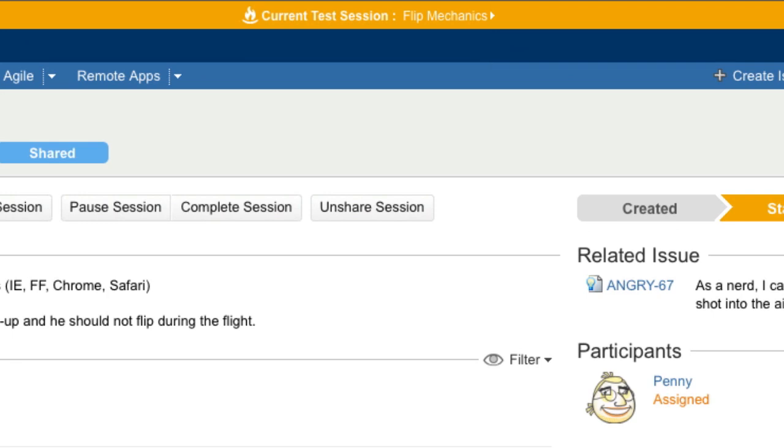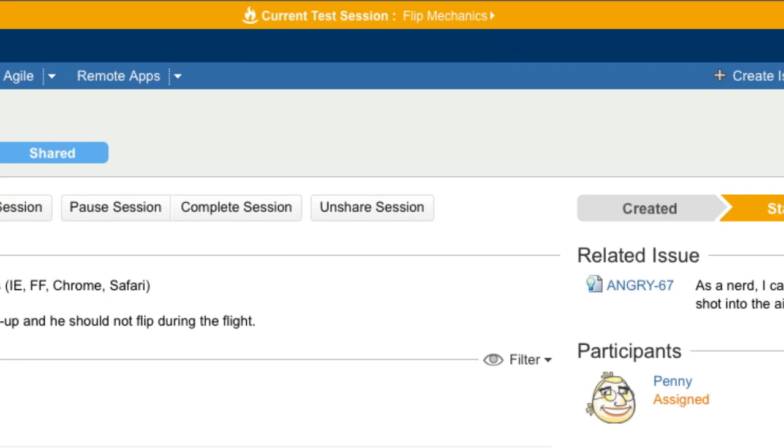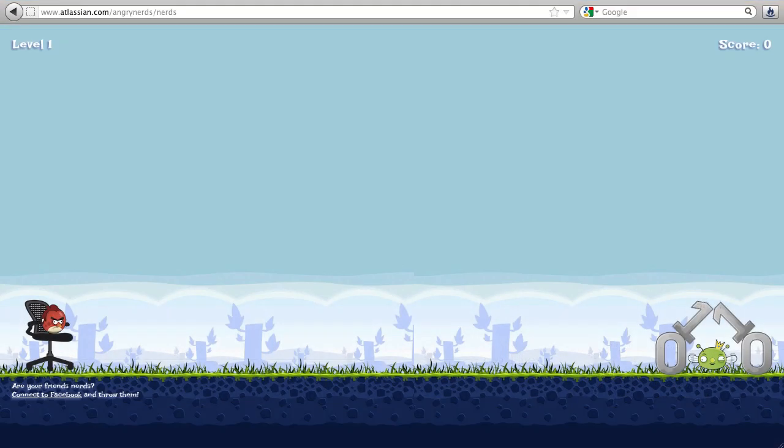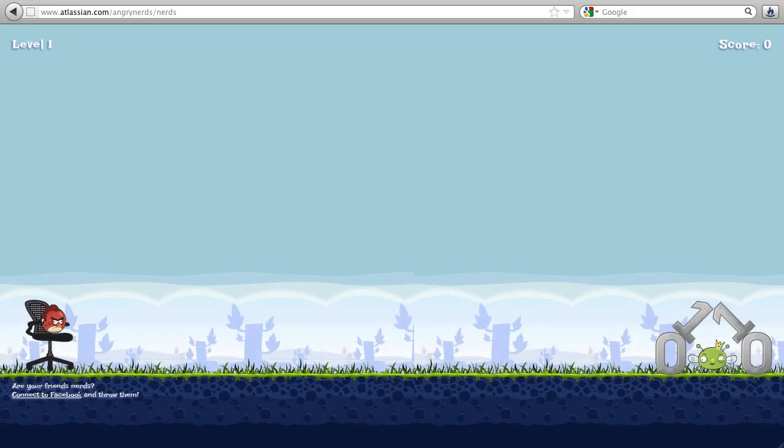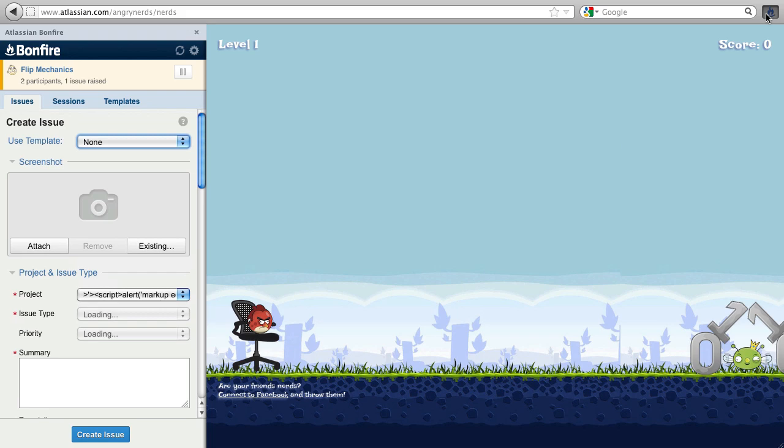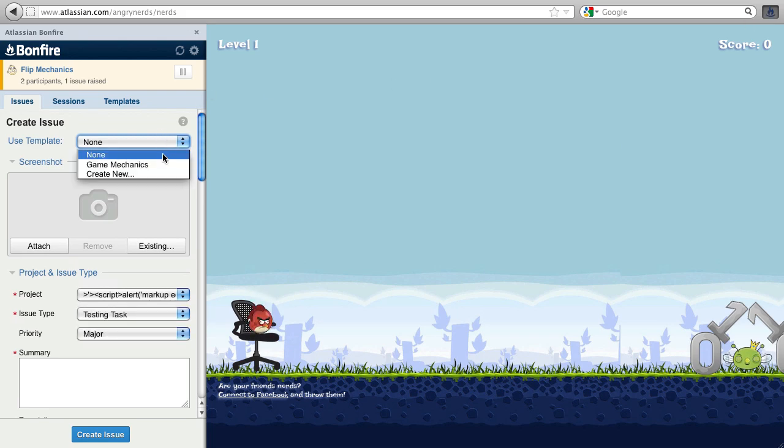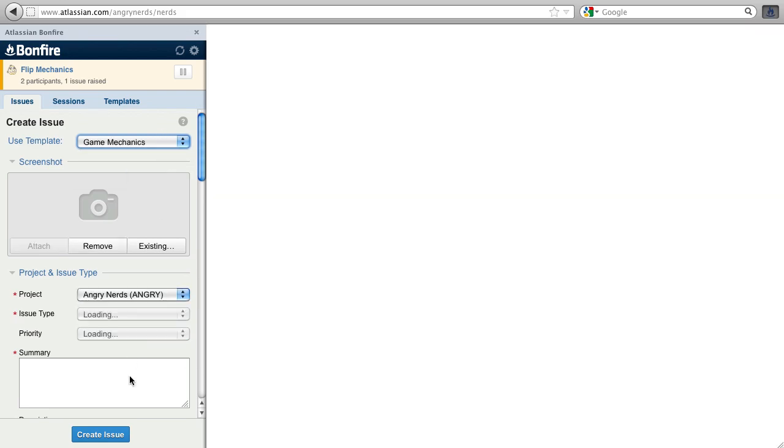Since she's going to be testing some game mechanics, she'll point her browser towards the game. Penny sees a bug already, so she clicks the browser extension to open the Bonfire sidebar.